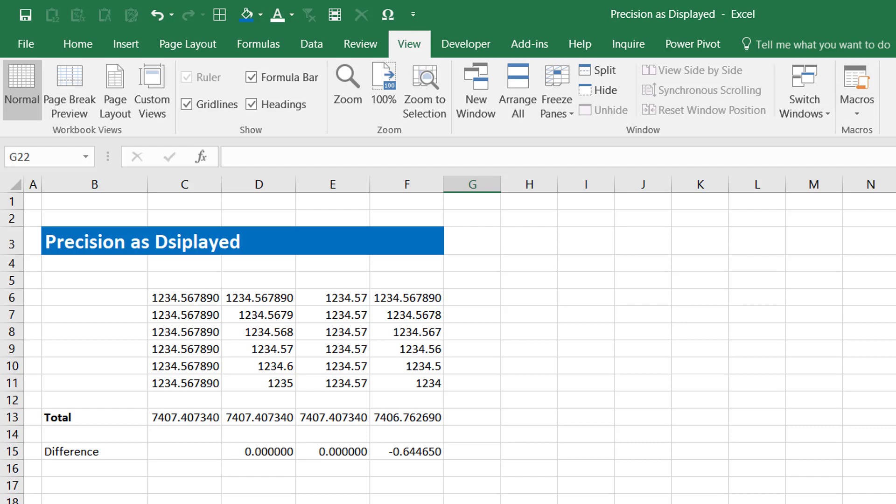This setting can be useful when you are getting some errors like rounding errors. Before using this setting, remember that there is no undo. It means that once your numbers are truncated, you can't get back the lost data. So keep a backup copy before using this feature.